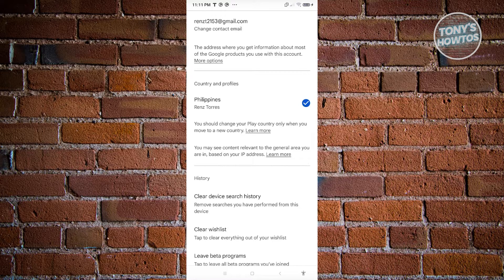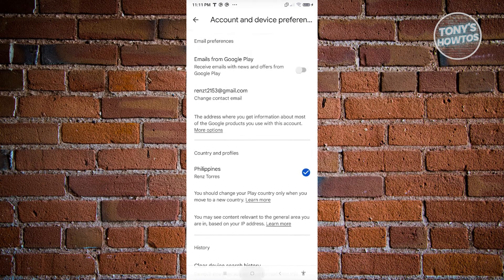The country option might not be immediately available to you because of your current IP address. To change your country profile, you technically need to be in that specific country. So if you don't see it, we'll need to do it another way, which I'll be showing you.